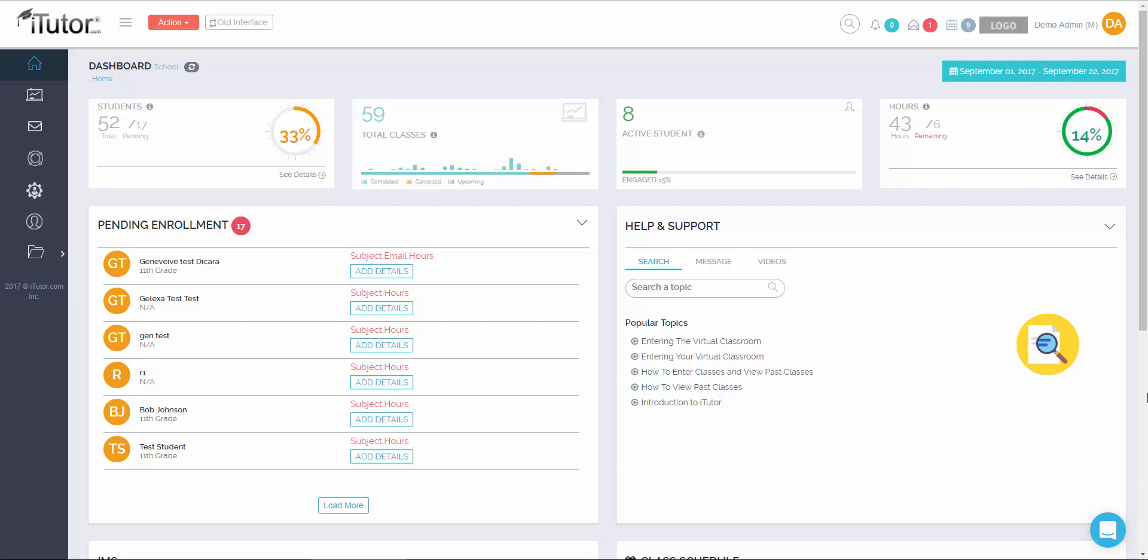Once you completed adding a student and click on save and finish, we will receive an email here at the office to let us know that the student is ready to begin their homebound instruction.